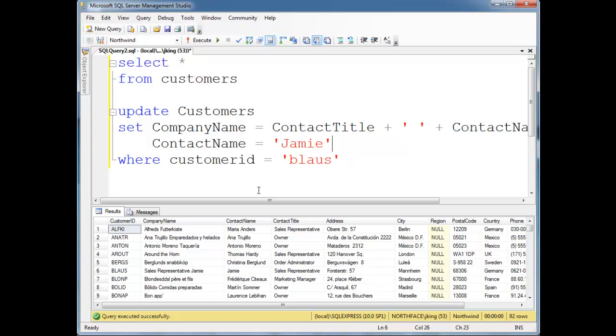meaning that it's not a derived value. We'll see later on we can make tables that derive values on demand. What it literally did in this case is it just took sales representative plus Jamie and stored it into this cell. So there you go, there's update.